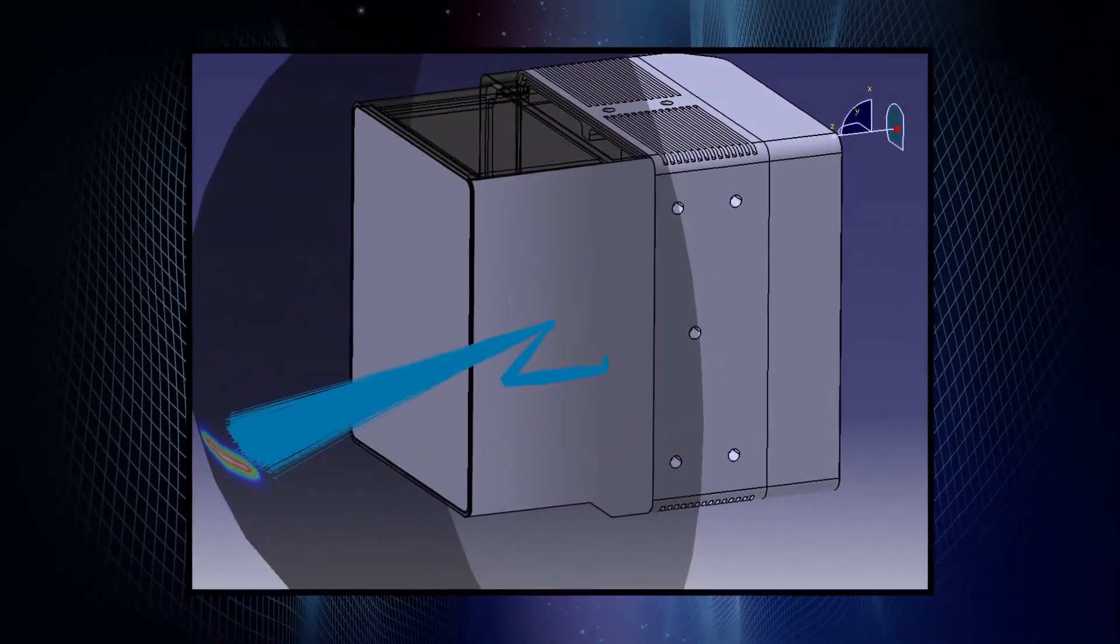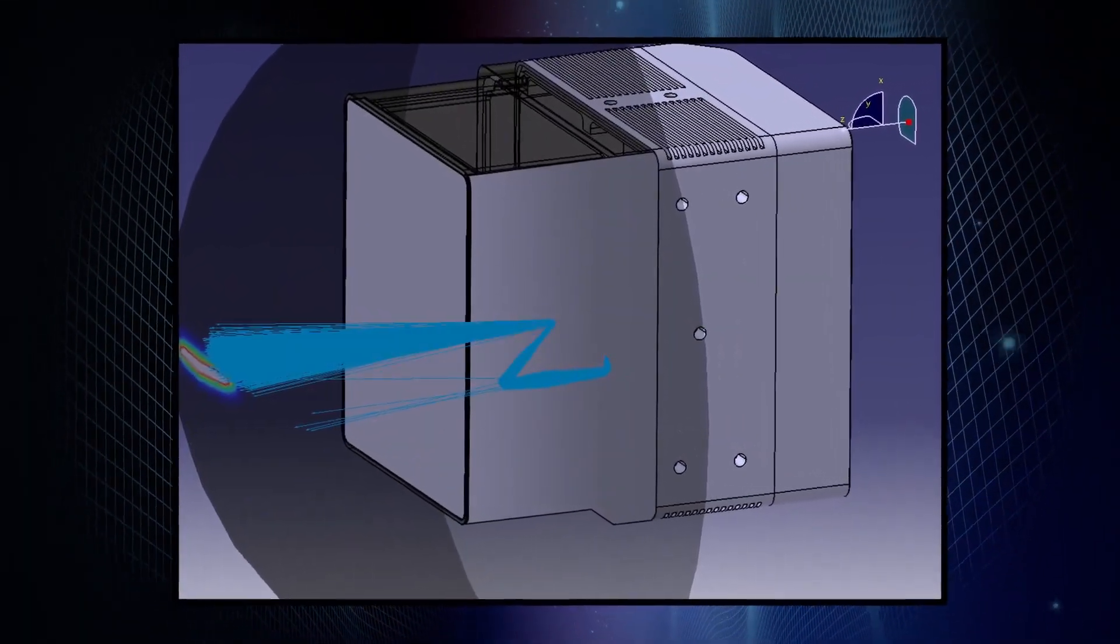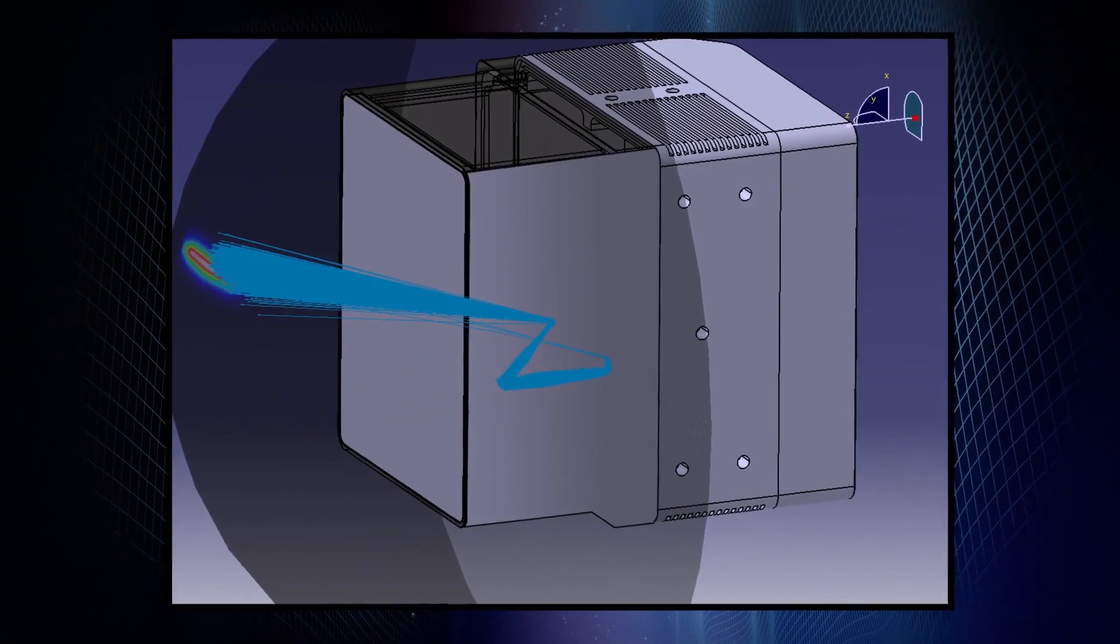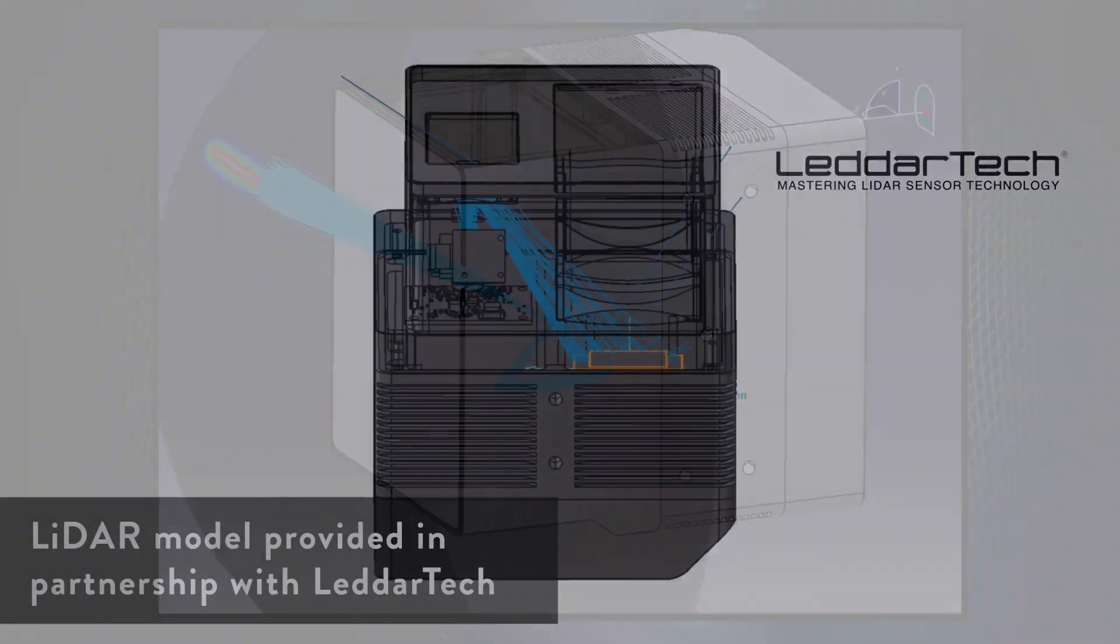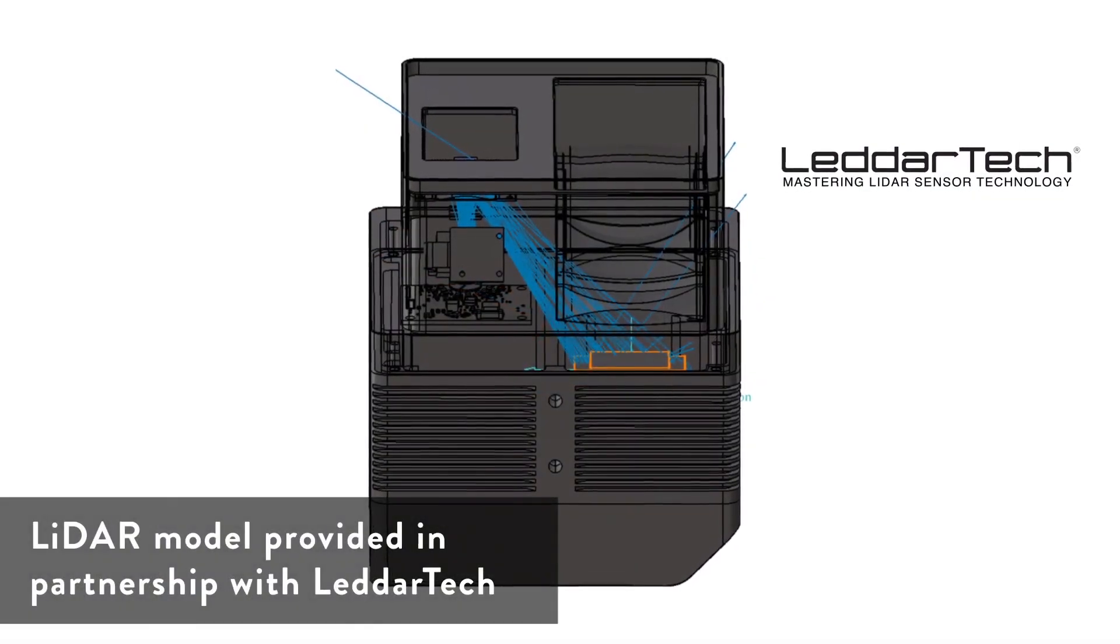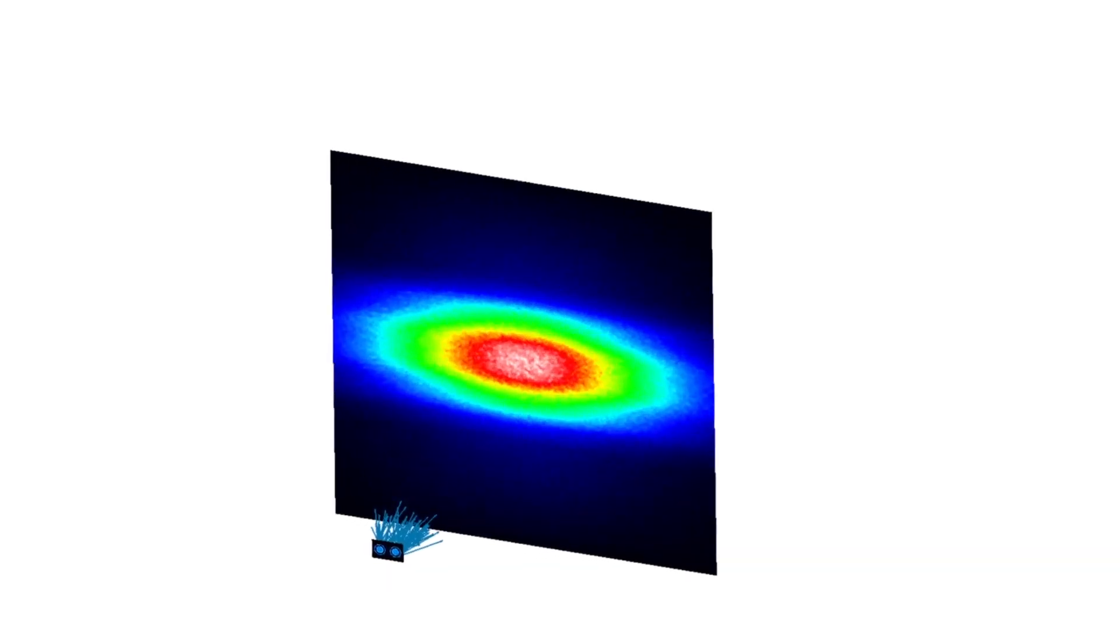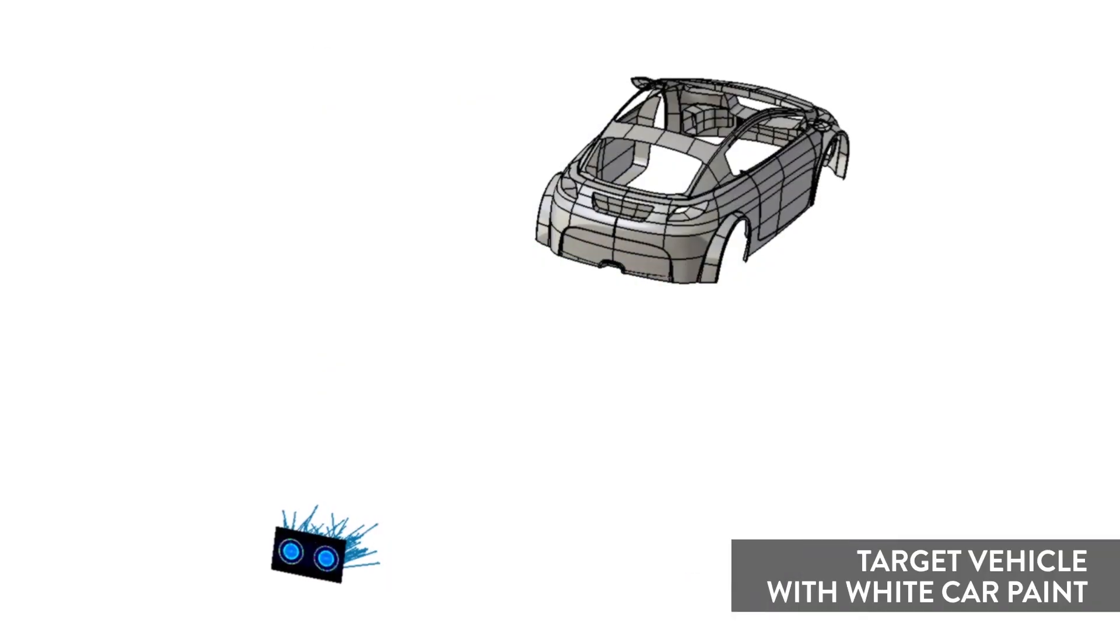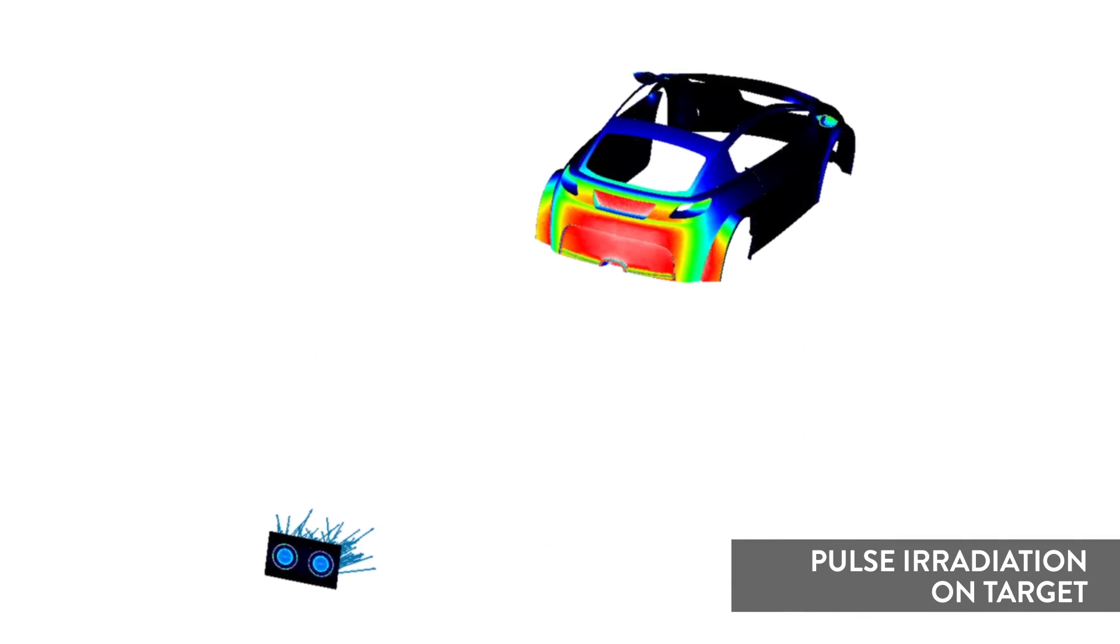And finally, moving to LiDAR, we can again optimize the optomechanical layout of the system. We can then assess backscattering into the LiDAR receiver, analyze the pulse divergence as it propagates through space, and observe how the pulse reflects off targets.